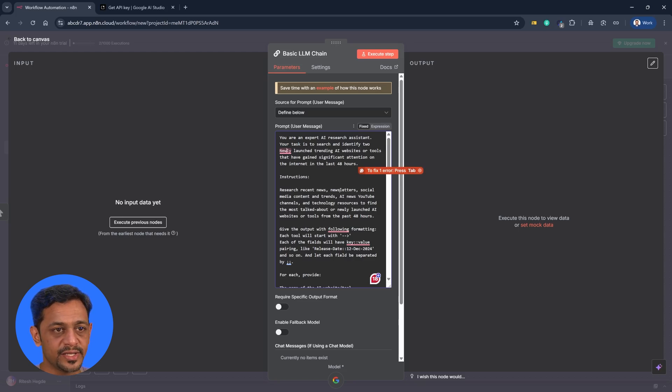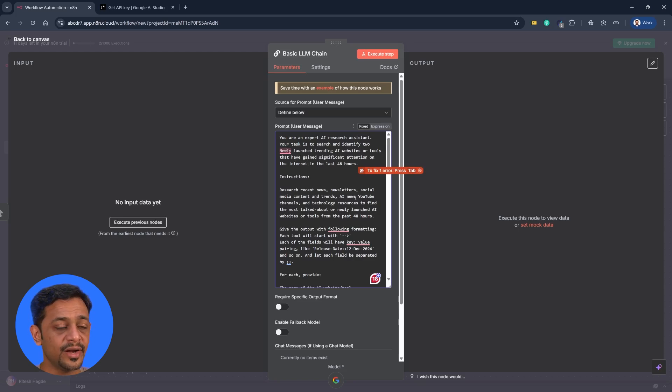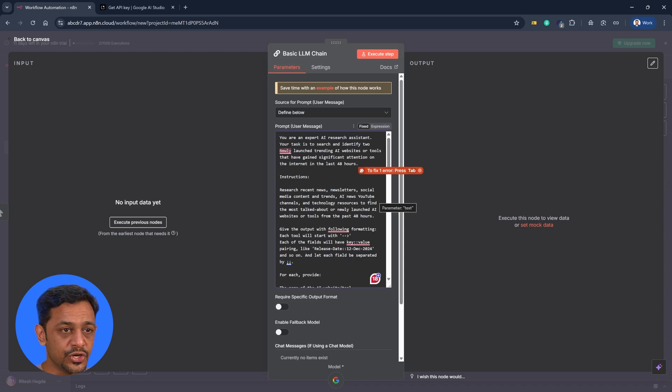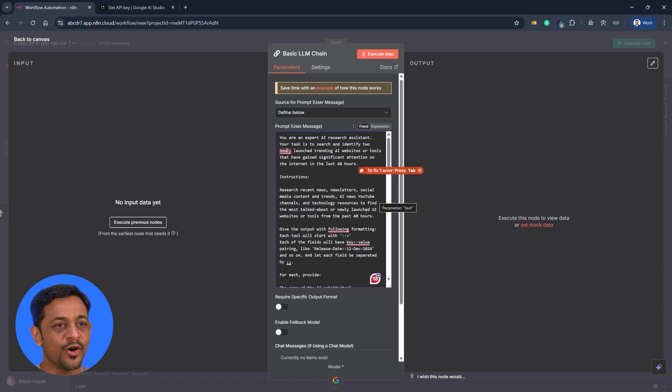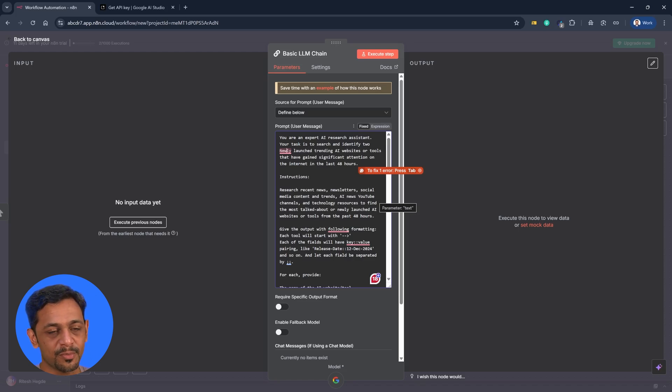Instruction: research recent news, newsletters, social media content, and trending AI news, YouTube channels, and technology resources to find the most talked about or newly launched AI websites or tools from the past 48 hours.